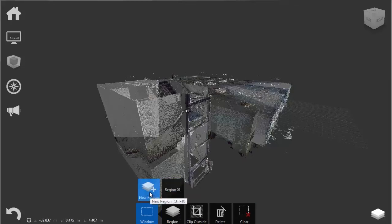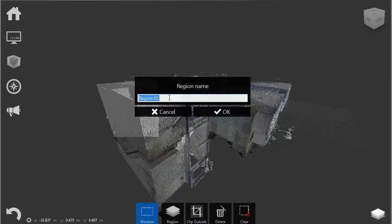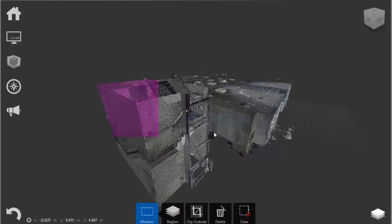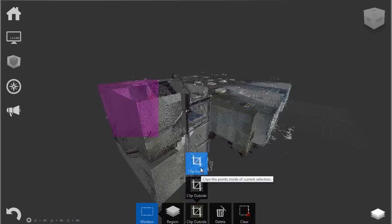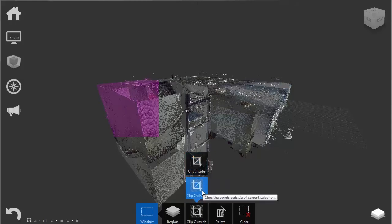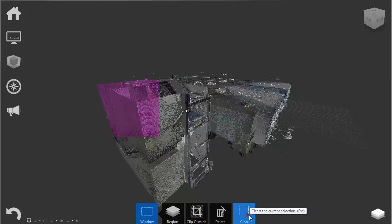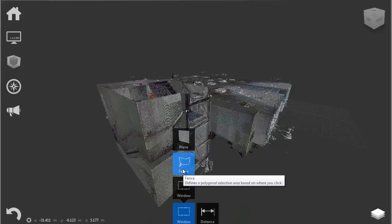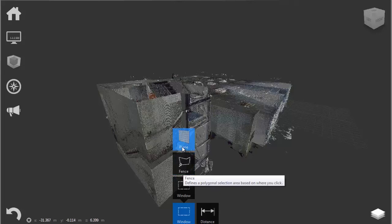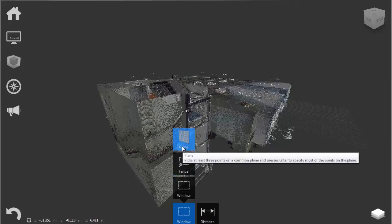I will make one right now. The clip outside option gives us the option of clipping data inside or outside our selection. Obviously, the delete option gives us an option of deleting points from the point cloud, and clear just clears the selection. The fence and plane options are just different ways of selecting your point cloud.